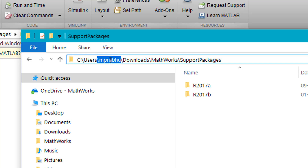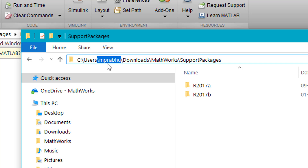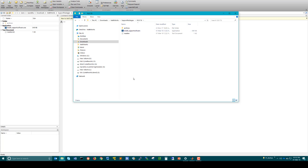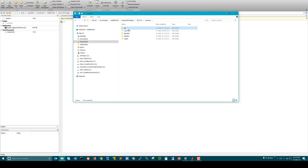Once the application closes, open your File Explorer and navigate to this location: C:/Users/[username]/Downloads/MathWorks/SupportPackages. Remember, the username is the one you are logged in with on your computer — in my case it is mBravo. Here you will find a folder called R2017b. Enter this folder and you will find another folder called Archives, inside which you will find a folder called 3p.